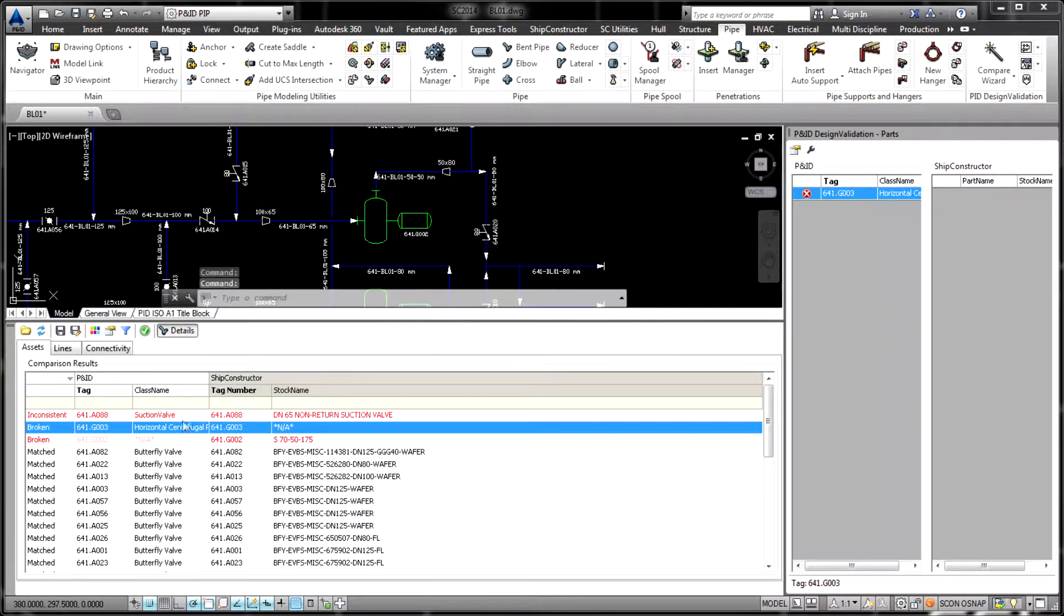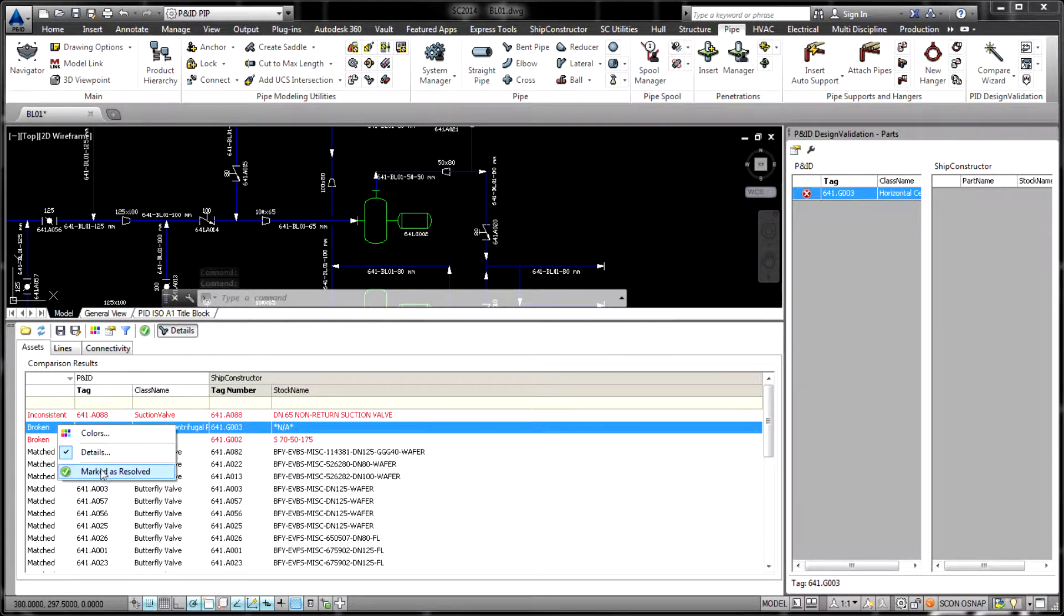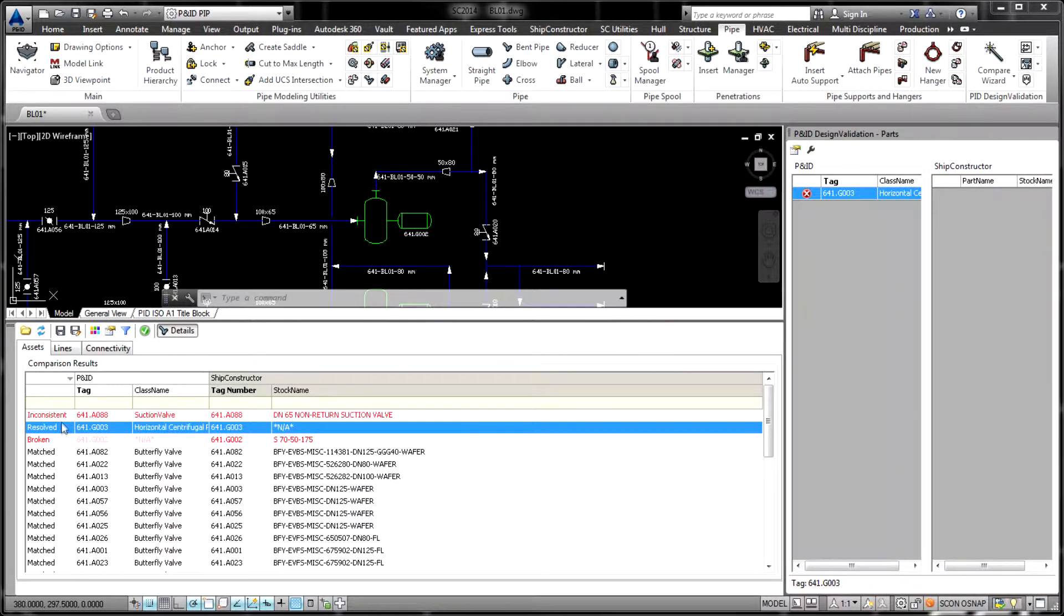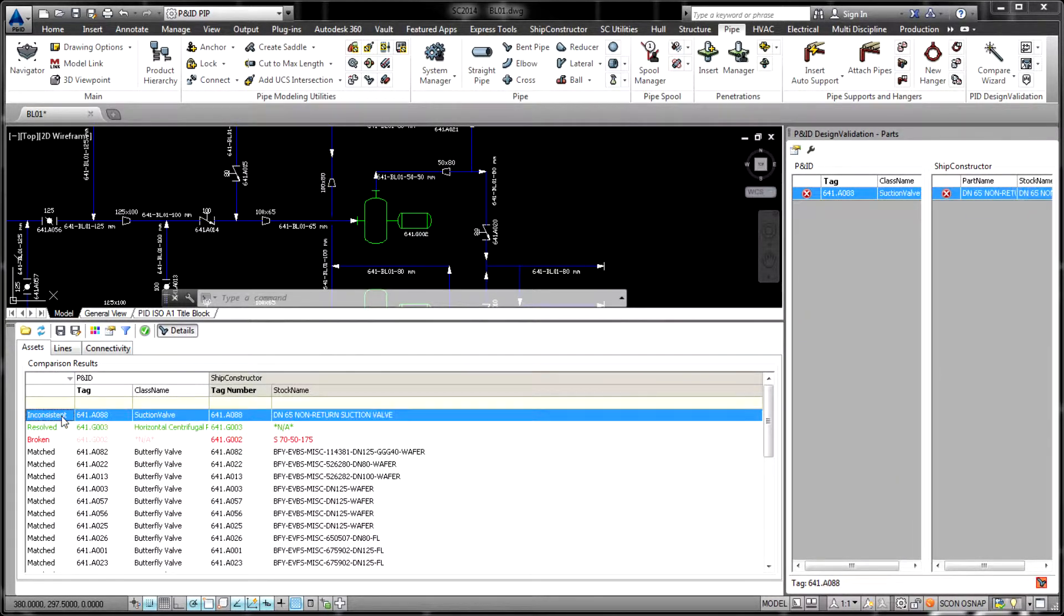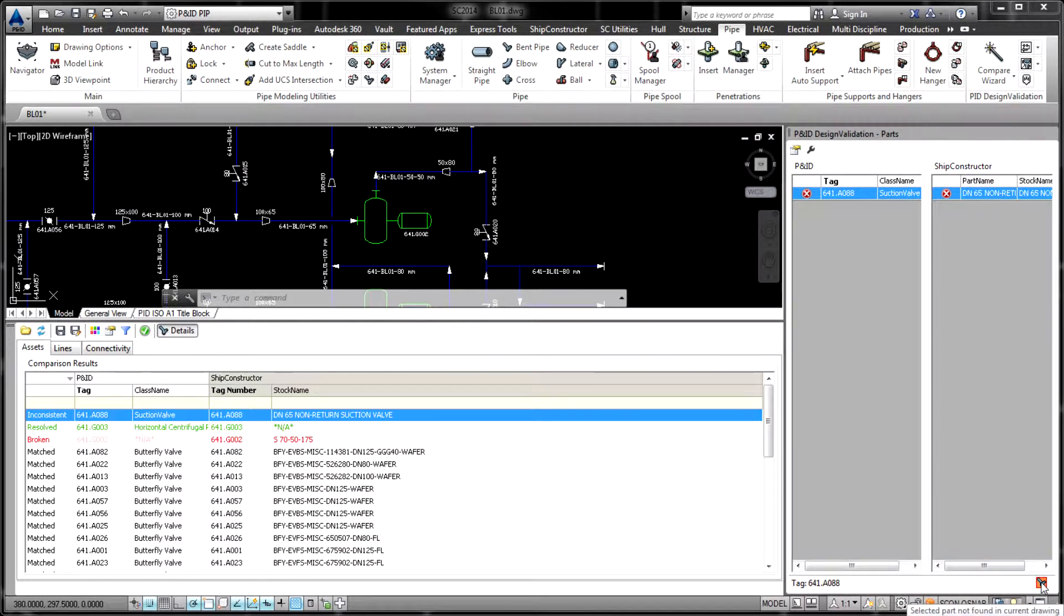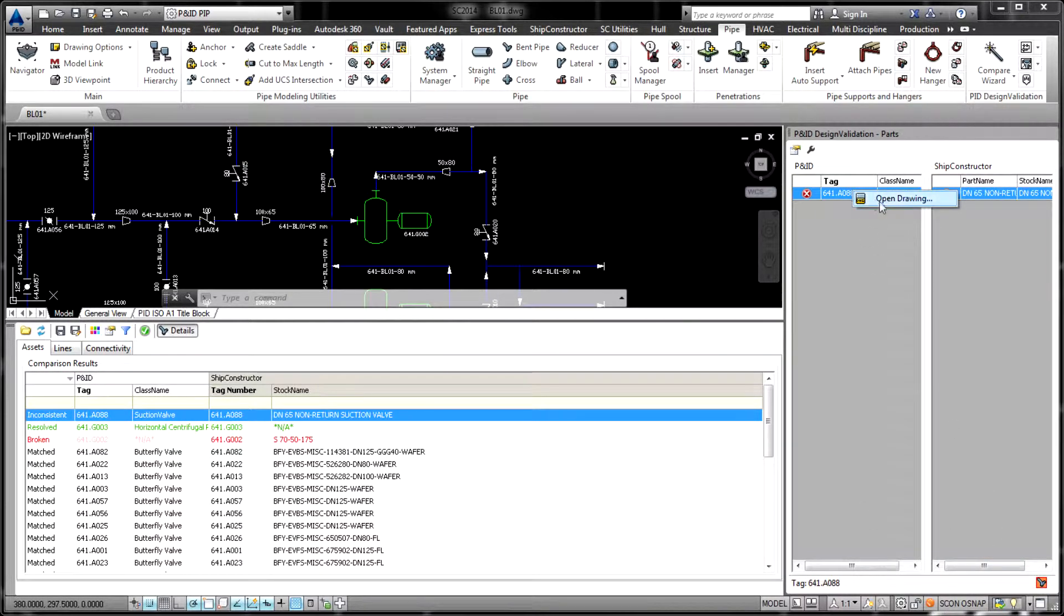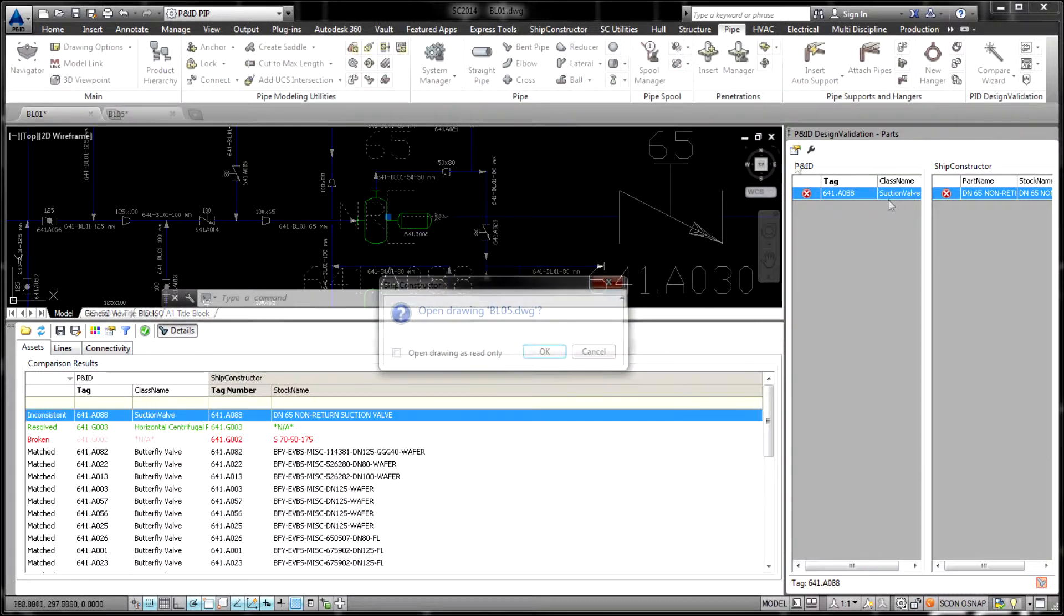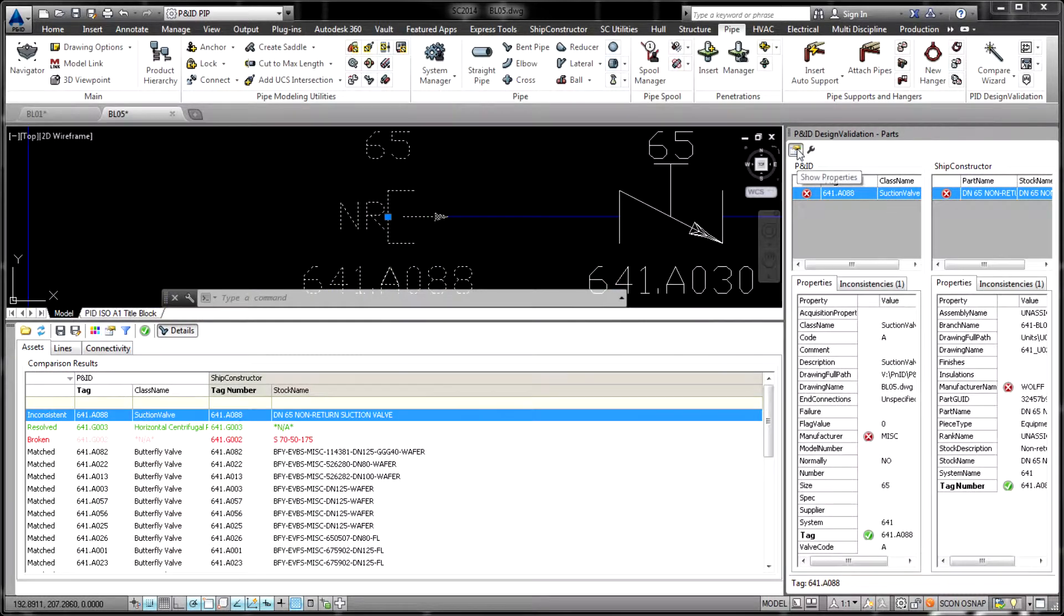A thoughtful and highly customizable interface makes PNID Design Validation a user-friendly feature. For example, the Comparison Wizard dialog guides the user through a seven-step process of defining a new comparison operation.